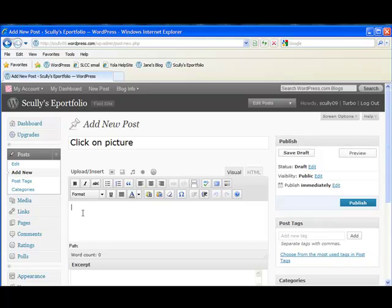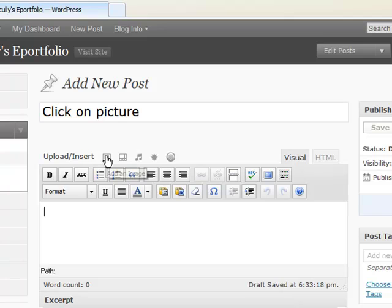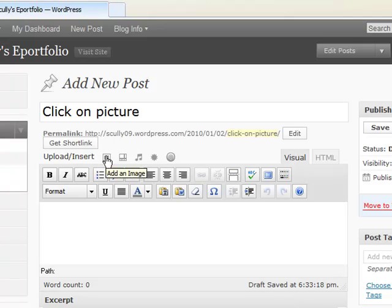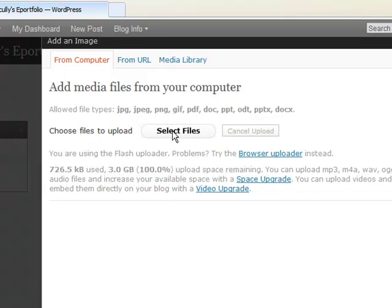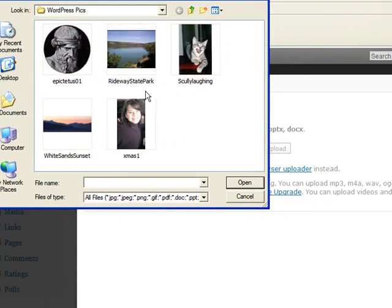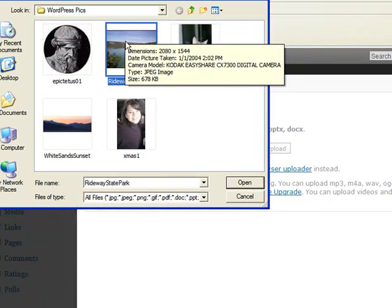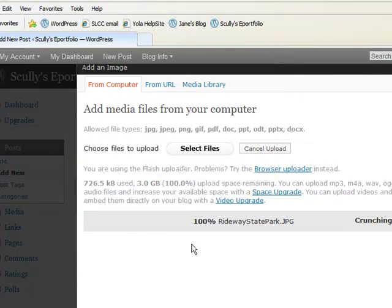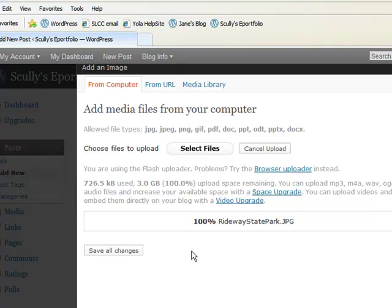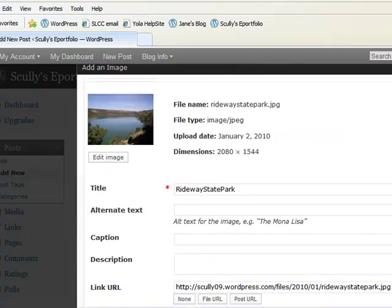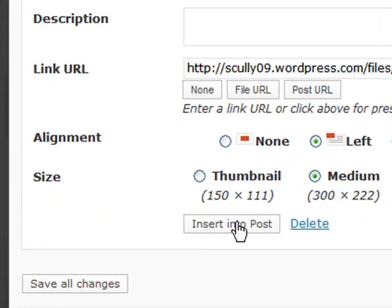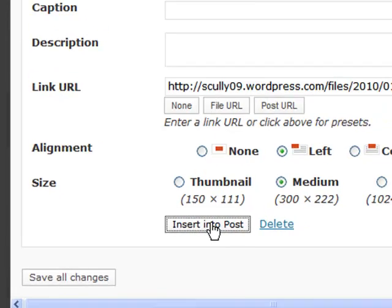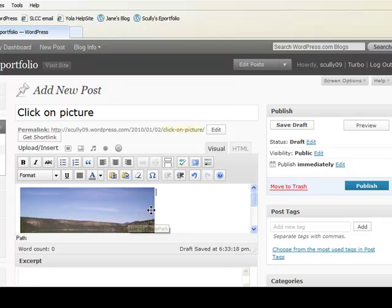But here's how you insert a picture. We already know that, actually. We go into this button here, add an image, select a file, and let's use this Ridgeway State Park image. And if you remember, you say insert into post. And the picture will appear. There you go.